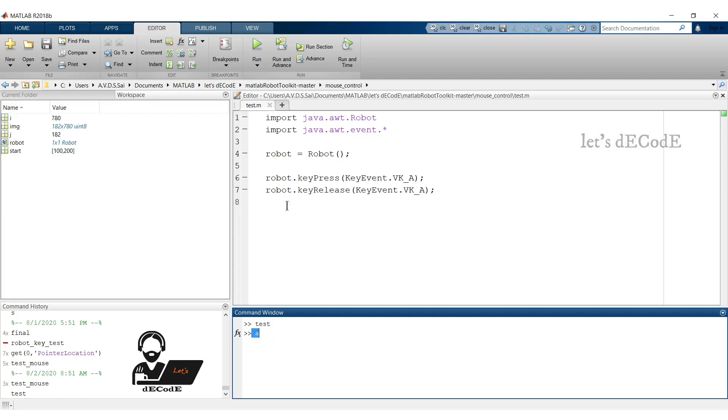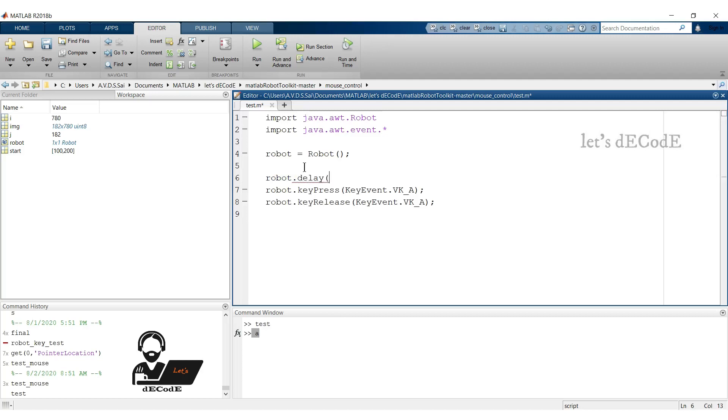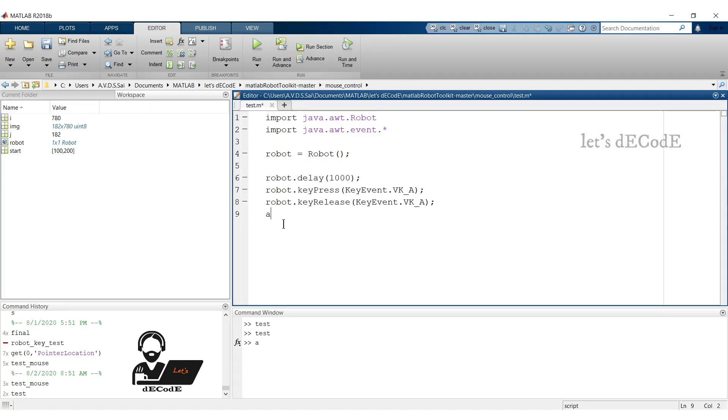Now pause the robot before typing the letter A so that we can place our cursor wherever we want to print the letter. Here we give the delay in milliseconds. 1000 milliseconds equals 1 second. Let's run the script and place the cursor at the end. Yup we got it.